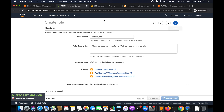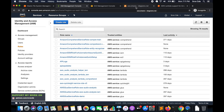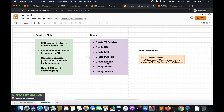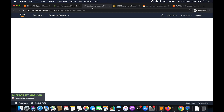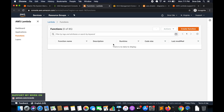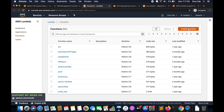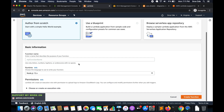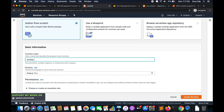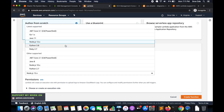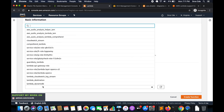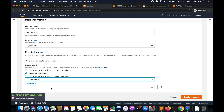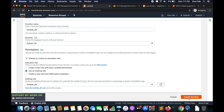Click Create Role. Once the role is created, the next step is to create the Lambda function, so move to the Lambda Management Console. Click Create Function, give it a function name — I'll say 'lambda_efs' — and select the runtime as Python 3.8. Under Permissions, select Use an Existing Role and choose the role we just created: 'lambda_efs'. Click Create Function.